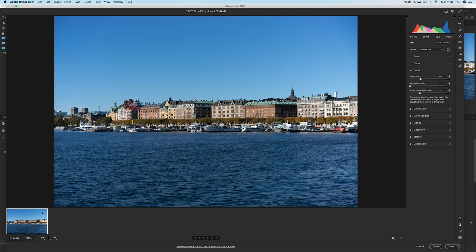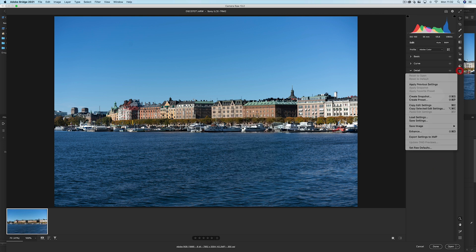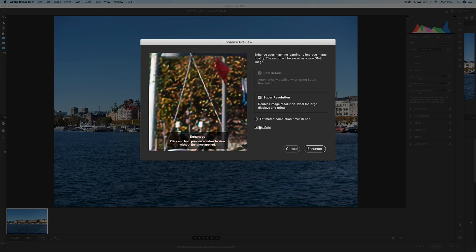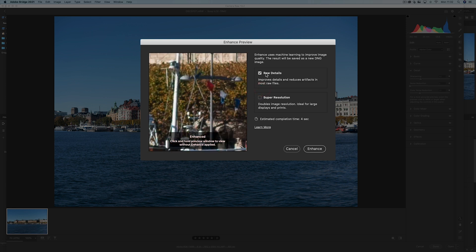Once you've opened it up, you can see the image in the film strip. You can either right-click on the image in the film strip and click Enhance, right-click on the main image and click Enhance, or go to the three dots menu and click Enhance. Once you do that, you get this dialog box — the Enhanced Preview. You've got Raw Details, which was introduced to Camera Raw about a year ago, and then the new feature, Super Resolution, which essentially doubles your image resolution — it doubles the longest side and the shorter side.